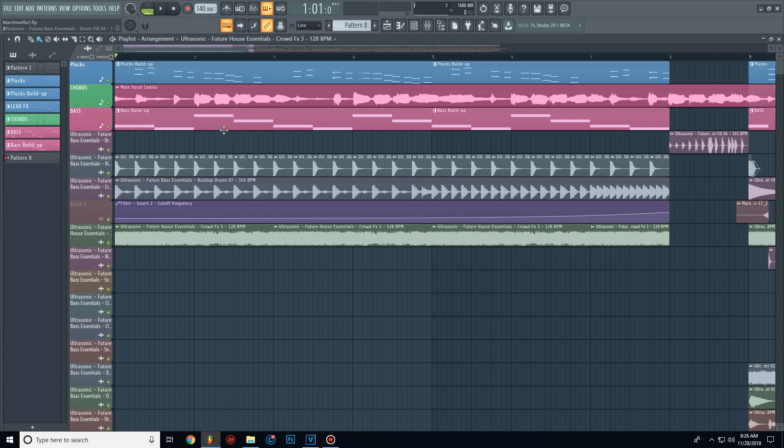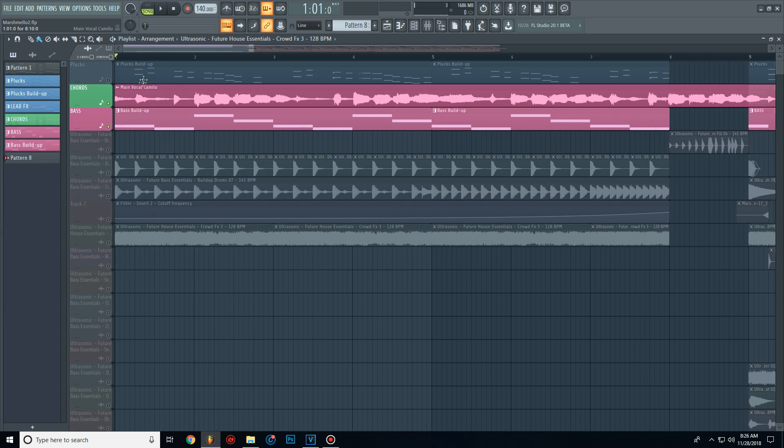Now we need to create a simple build up. For this I found a vocal and I added a bass preset.